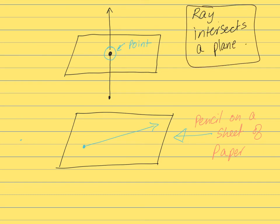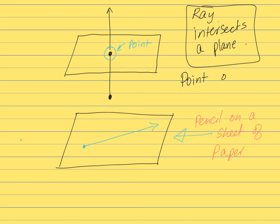So it can either be a ray but it cannot be a line because you can't extend it both ways. So when a ray intersects a plane, you can either get a point or you can get a ray. So this is something you need to remember.